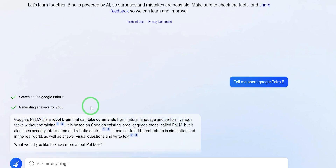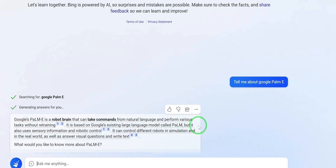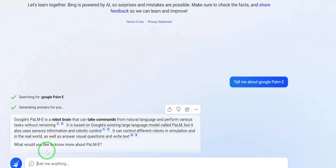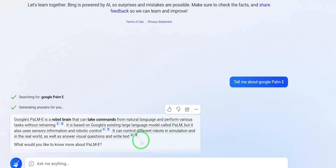Bing AI said: Google PaLM-E is a robot brain that can take commands from natural language and perform various tasks without retraining. It is based on Google's existing large language model called PALM, but it also uses sensory information and robotic control. It can control different robots in simulations and in the real world, as well as answer visual questions and write text.